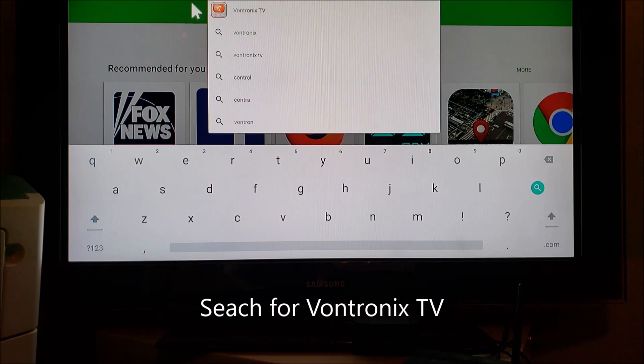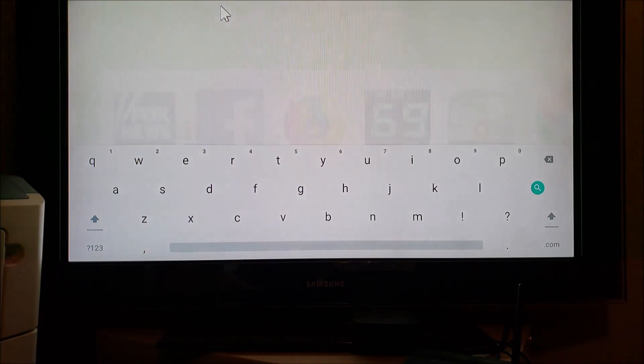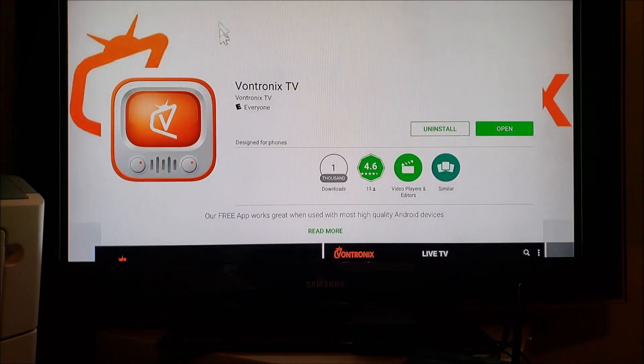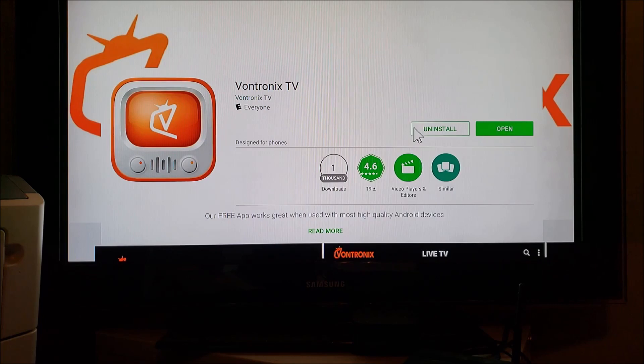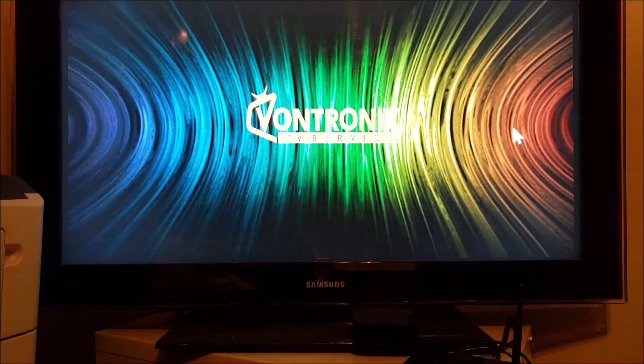So it found it already. And we're going to install it. I've already done the download here.